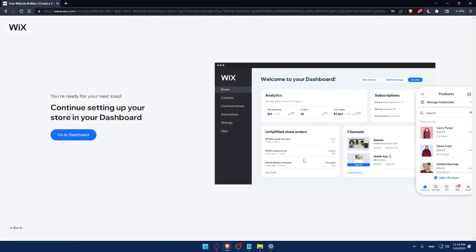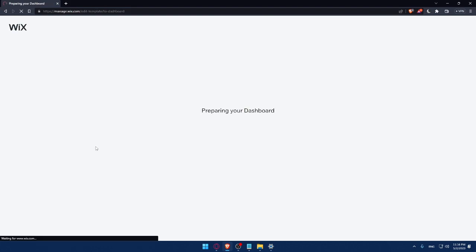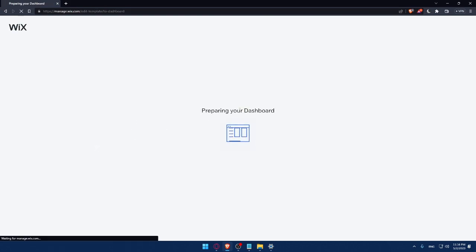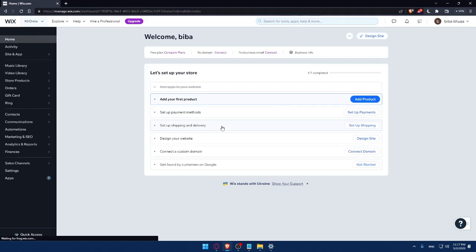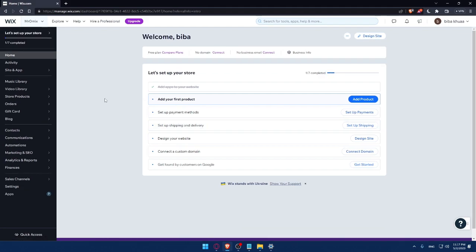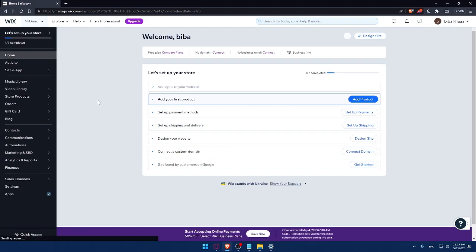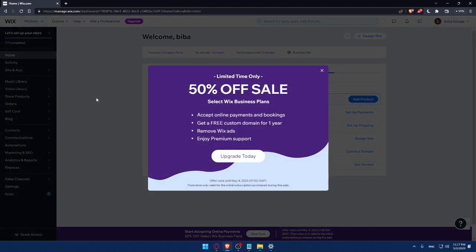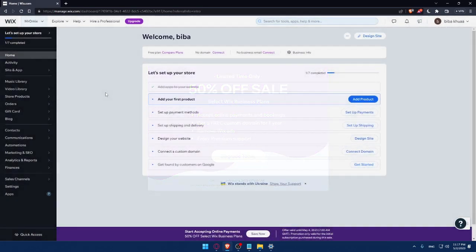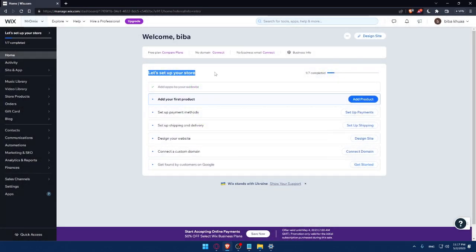So here, as you can see, we can simply now go to our dashboard. As you can see, they are preparing my dashboard right now. I'll have to wait a couple of seconds.